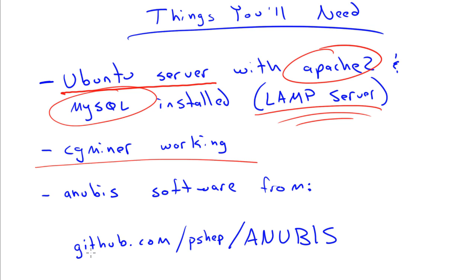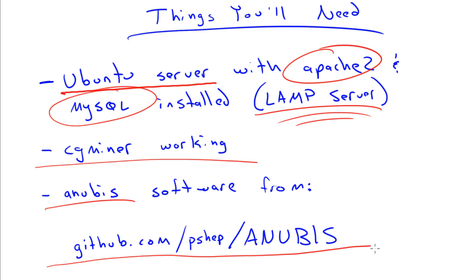And then, of course, you will need the Anubis software, which can be downloaded from GitHub at this address right here: github.com forward slash pshep forward slash capital A-N-U-B-I-S. Once you gather those things, we're going to go to our system, get them installed, and monitor and control our CGMiner applications from the web.